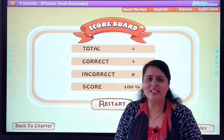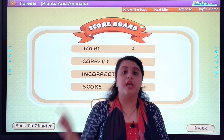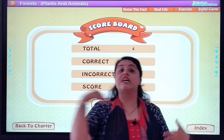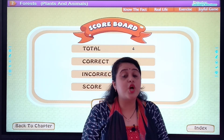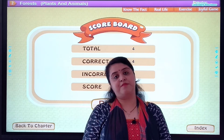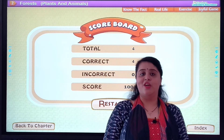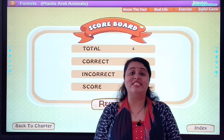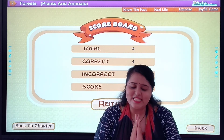Very good students — that means you have understood this chapter well. You need to remember which tree gives us what. Your homework is to solve the second exercise of Chapter 2: Our Forest. When you complete it, don't forget to send the photo. Take care of your health. Bye students, God bless you.